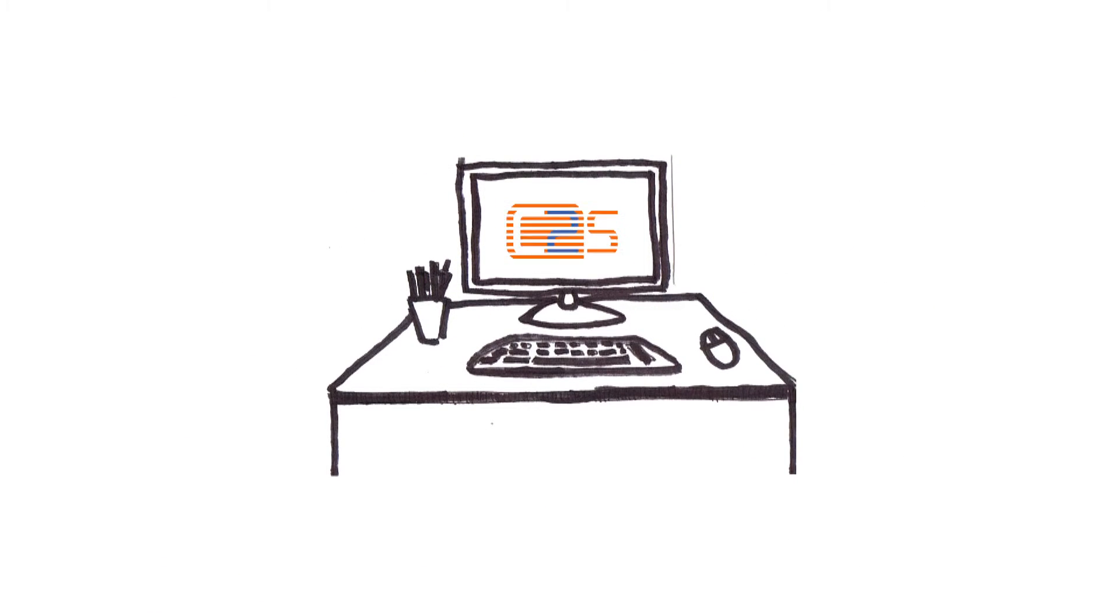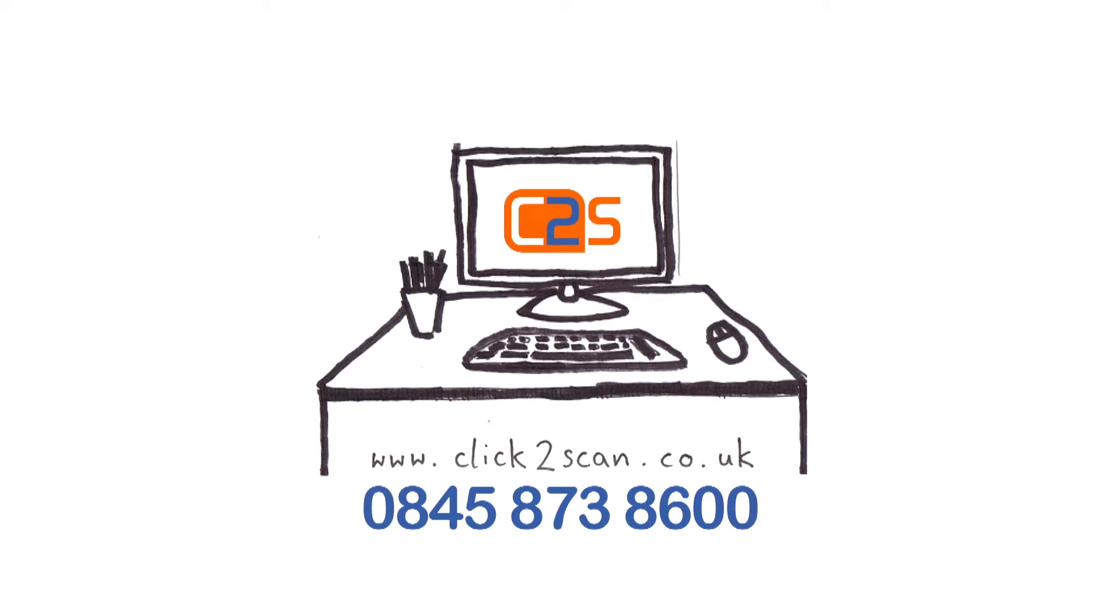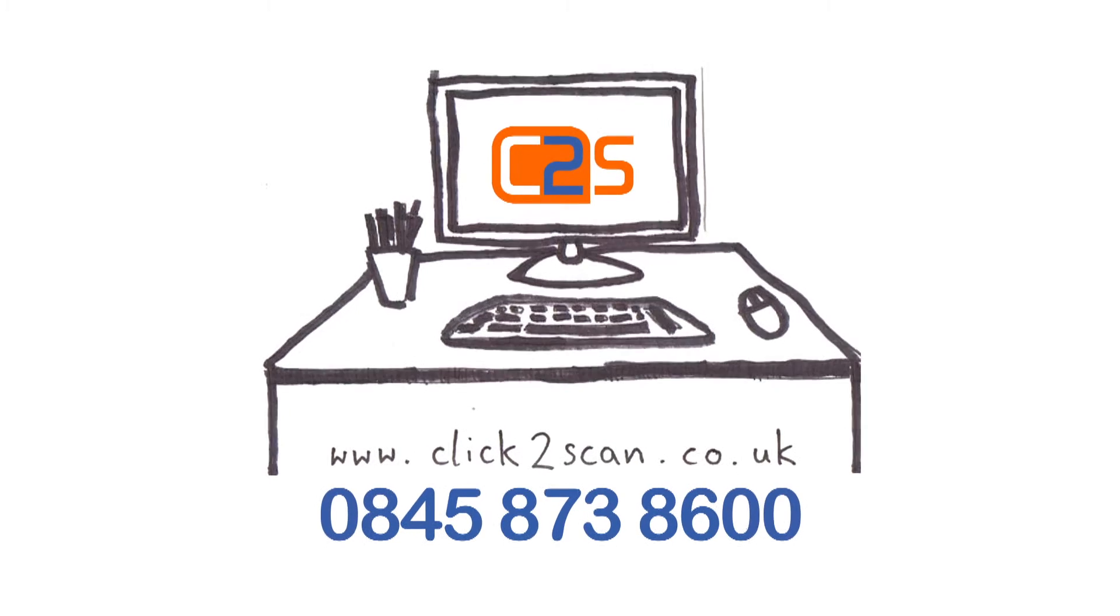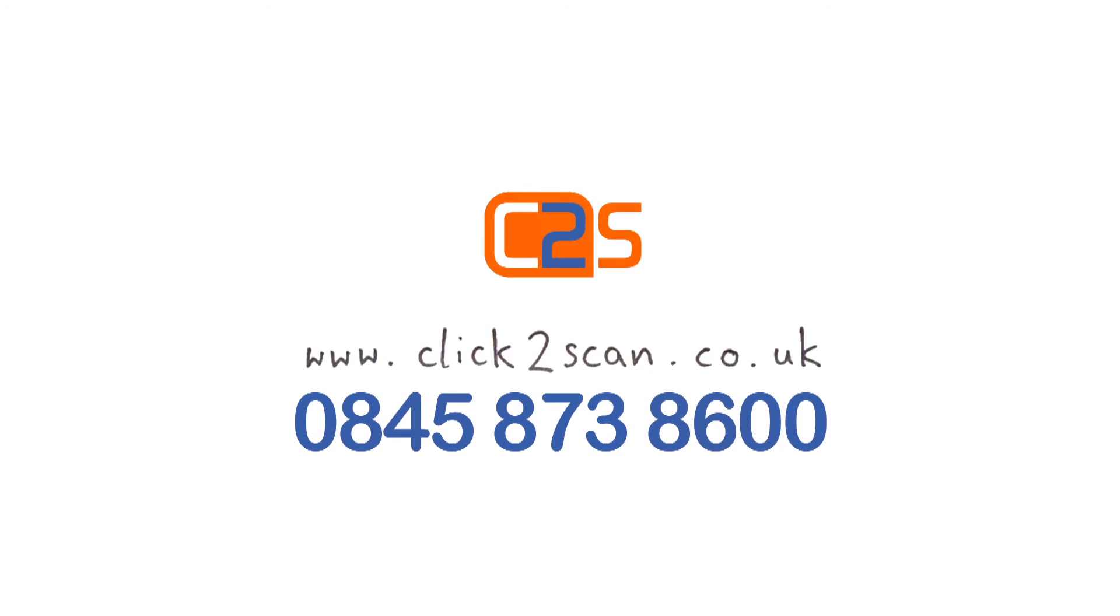If you'd like to streamline your invoice processing and accounts payable, give us a call on 0845 873 8600 or go online, click to scan.co.uk.